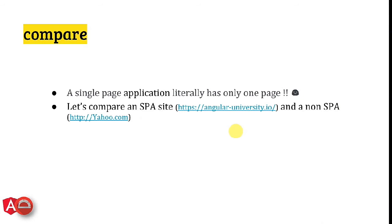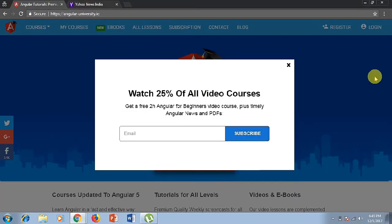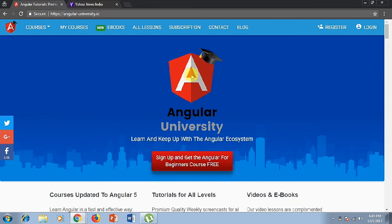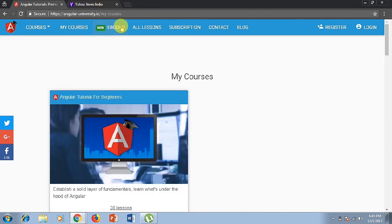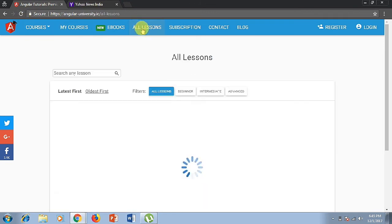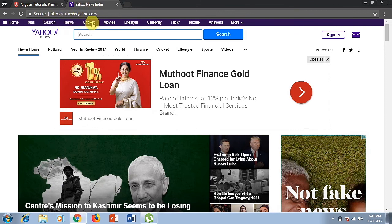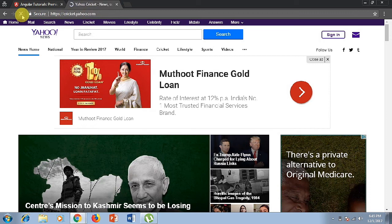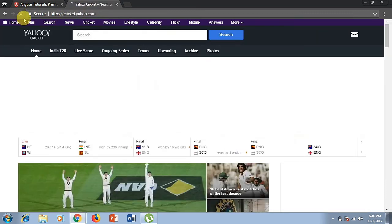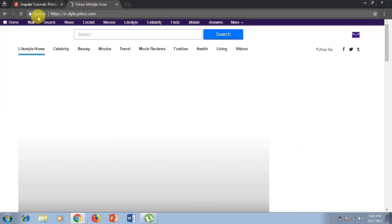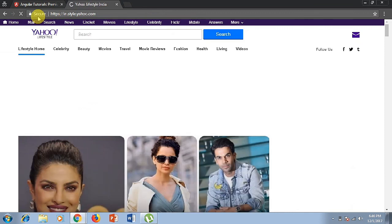Let's compare an SPA site and a non-SPA site. Here I have opened one website which is an SPA site. Keep your eye on this portion — if I click here, it will not be loading the full page. It's just that the content is loading but the whole page is not loading. If I click on all lessons, you can see it still didn't fully reload but the content has updated. But if you talk about a non-SPA site like yahoo.com and I click on cricket, you will see that it has started loading. And then the cross button is there to stop the load. If I click on somewhere else, again it will start loading, which is a time-taking process because it sends all full resources again and again.